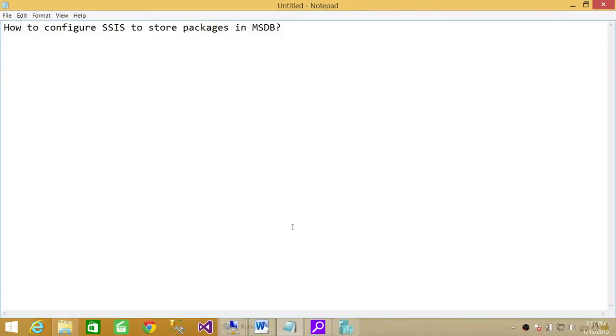Welcome to Tech Brothers. In this video we're going to answer the question: how to configure SSIS to store packages in MSDB.